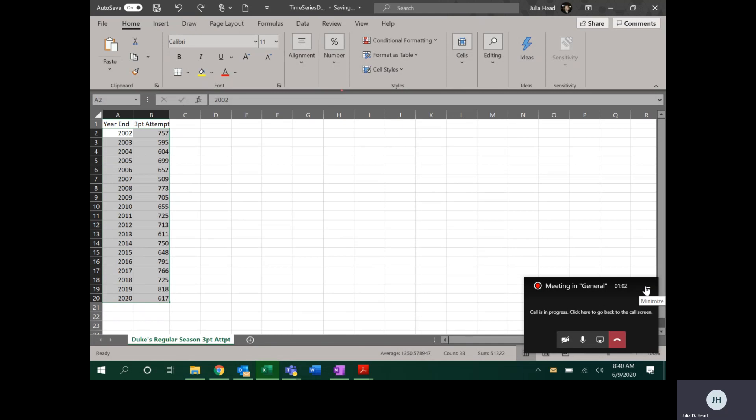One thing to note, well two things to note about a time series. The first is that the horizontal axis or the first column or the first row of data must be something with a time component. In this case it's a year. It could be seasons of the year, it could be days of the month, it could be months, but it must be something that has a time component.